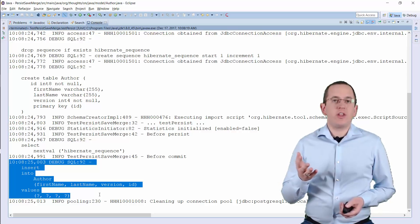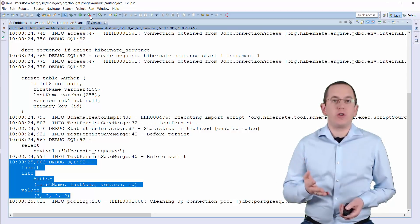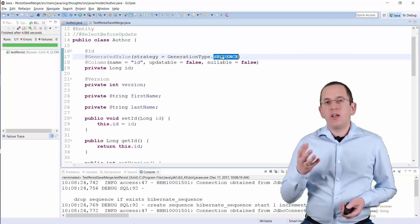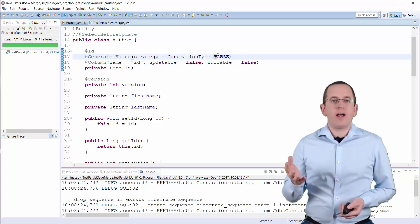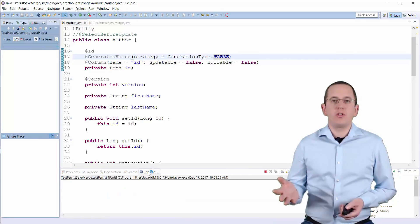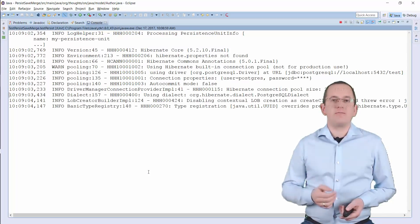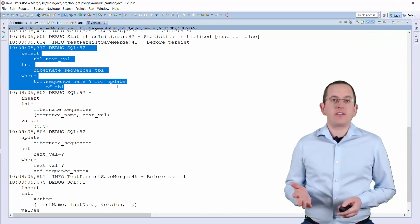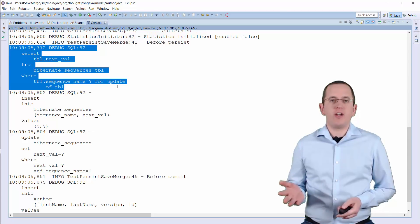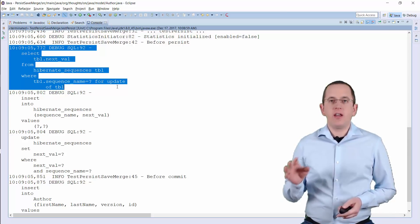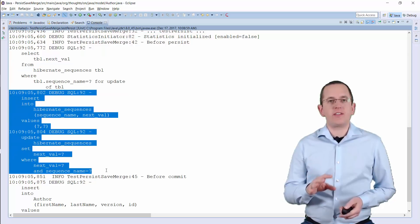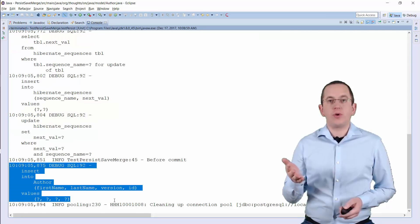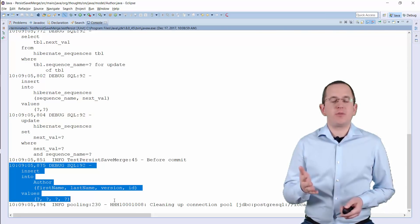You shouldn't use the table strategy because it requires row-level locks on the primary key table and doesn't scale well. If you use this strategy anyway, you allow Hibernate to generate the primary key value first and insert the new record later. Hibernate performs an SQL select statement to retrieve the next primary key value from the database and writes the new value to the database table. It delays the execution of the SQL insert statement for the new entity until it flushes the persistence context.